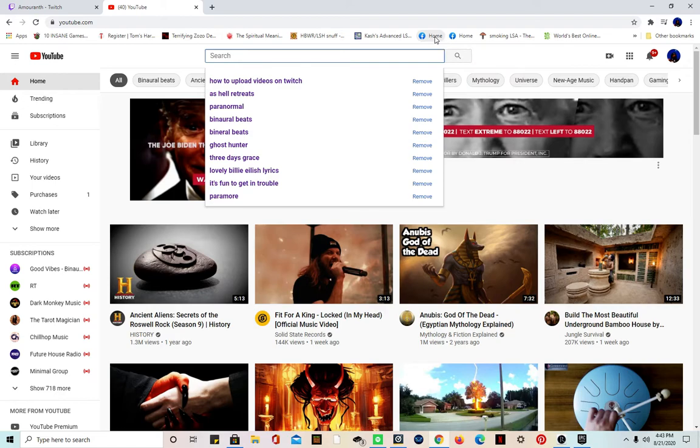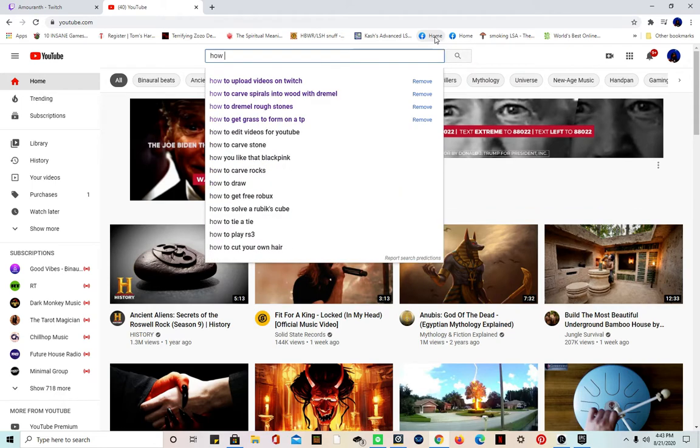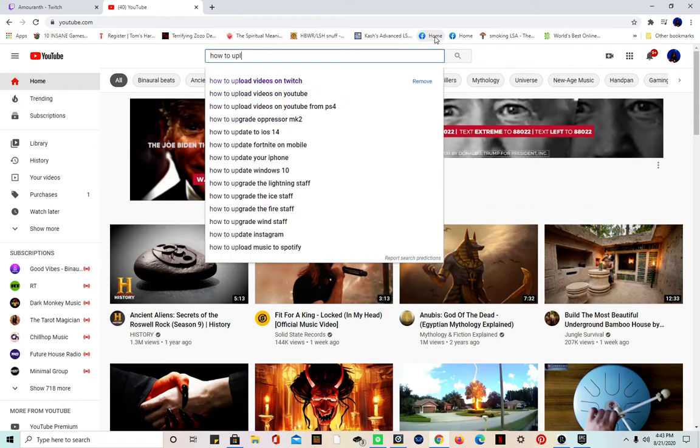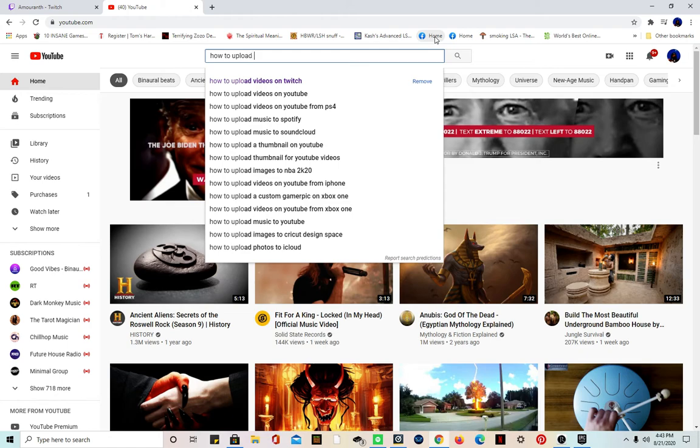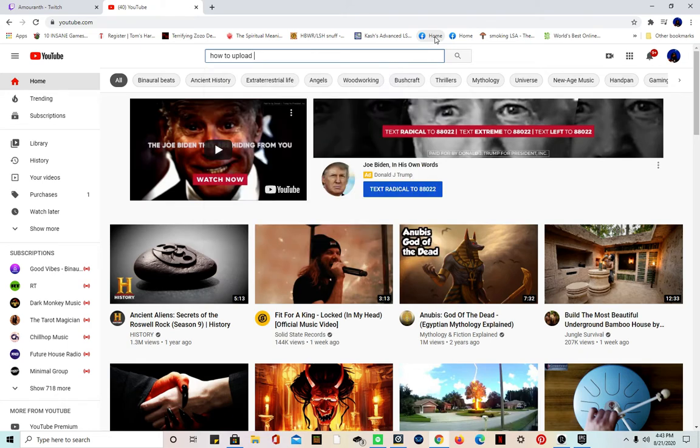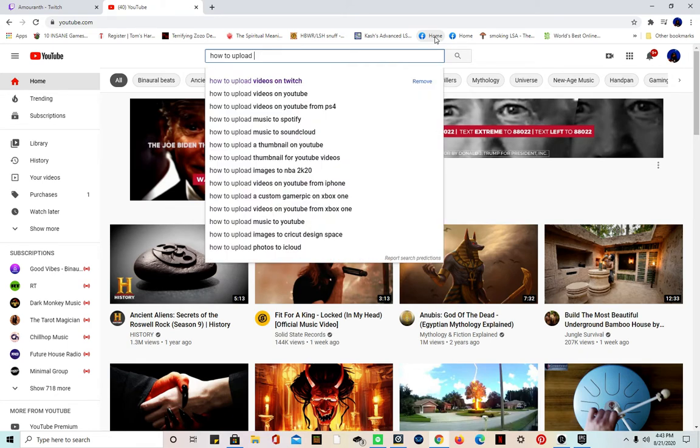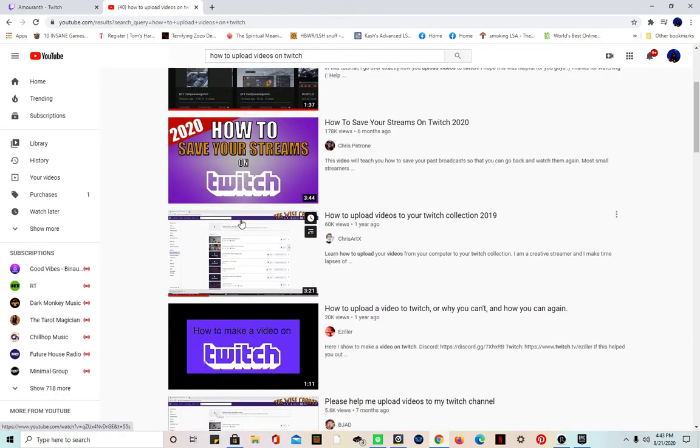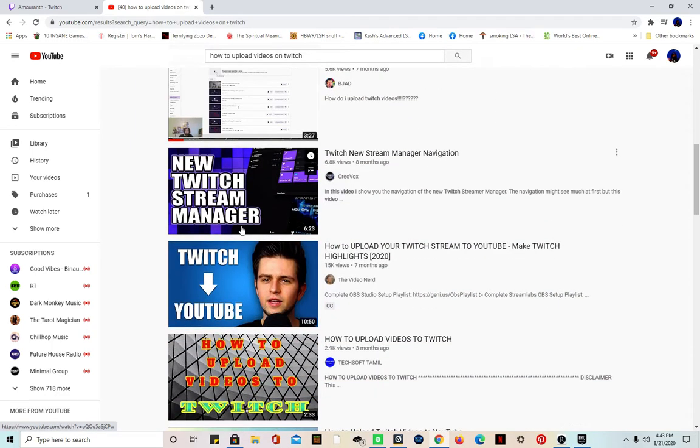I'm gonna type in on YouTube how to upload so you can get more of a full spectrum of what I'm going through right now, because I guarantee you I'm not the only one. How to upload videos on Twitch. Now I just watched a video.